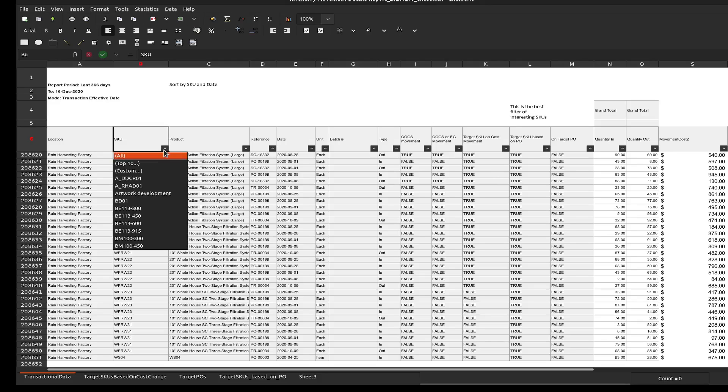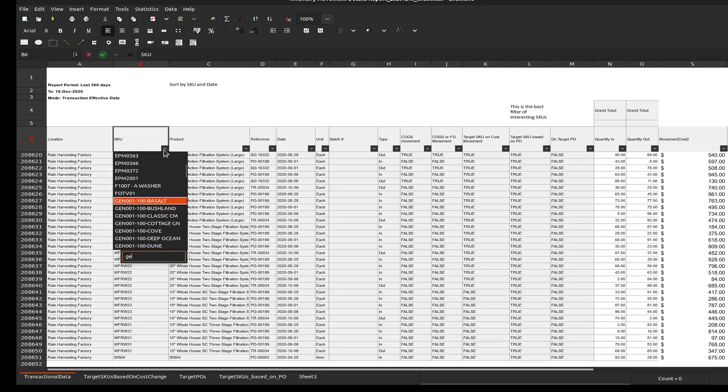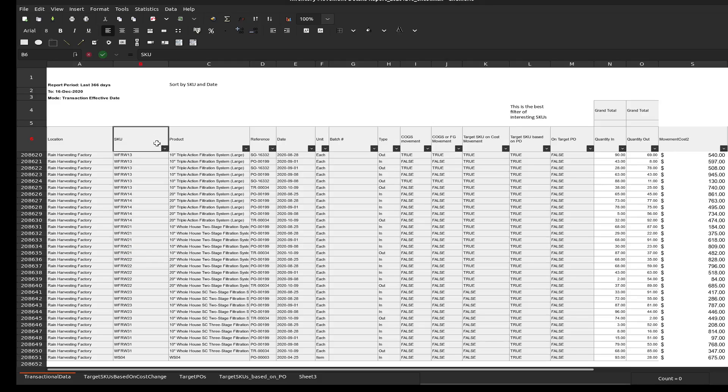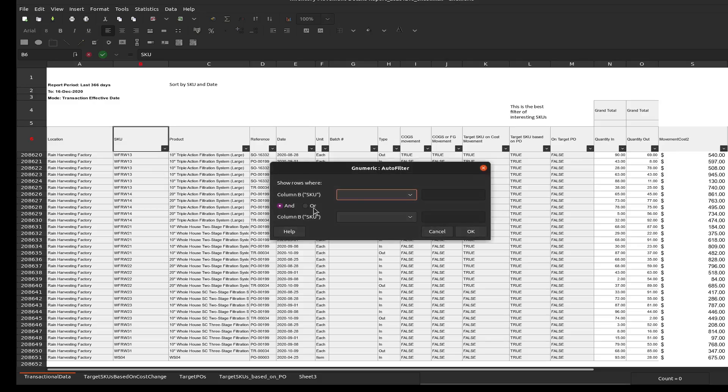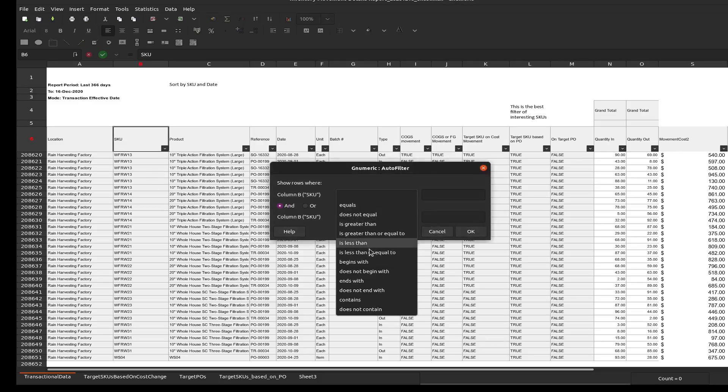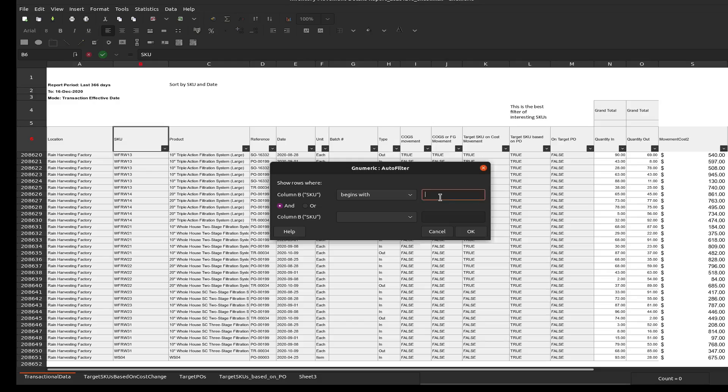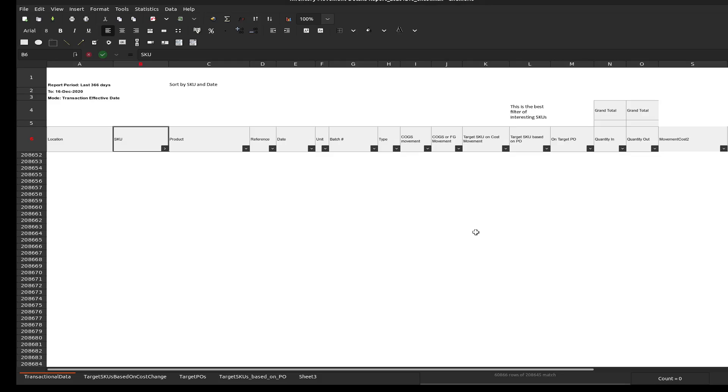So let's filter on here. There's no, it's a very primitive filter section here. We don't have the normal options that we see in competing products, like the ability to start typing a string. Well, we do, but I can't select everything. So what I want to do is I want to do a custom filter and I want to make it begins with Gen. This is what I want to do. And that's an indication there's a filtering.